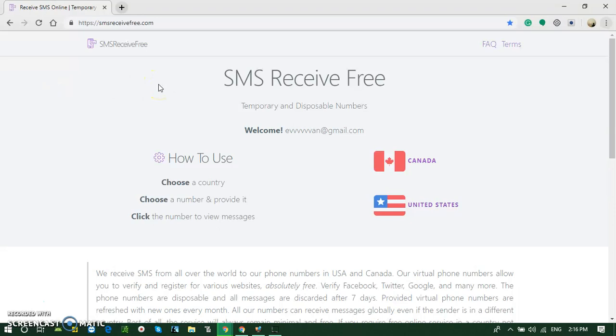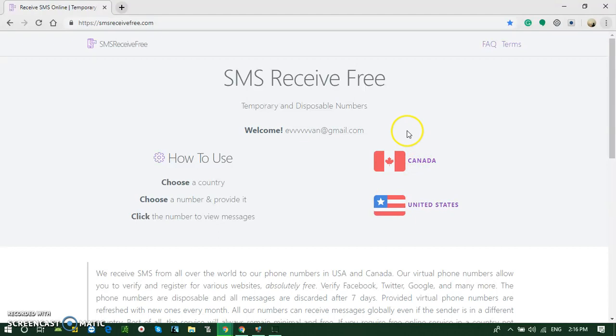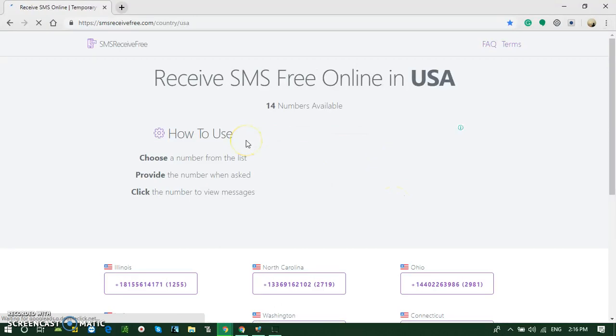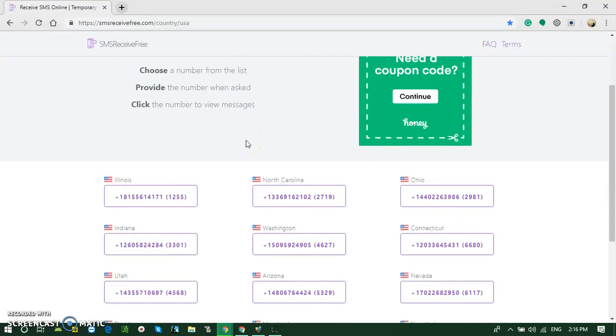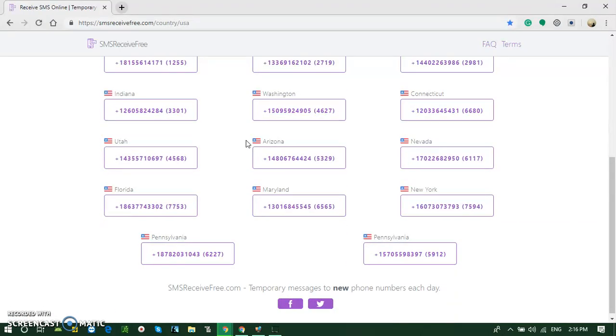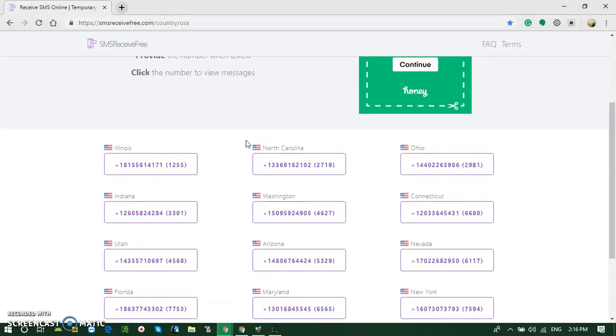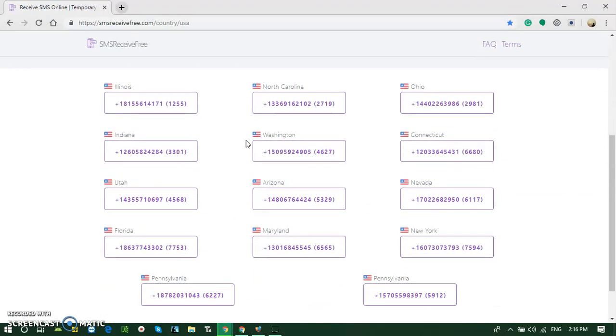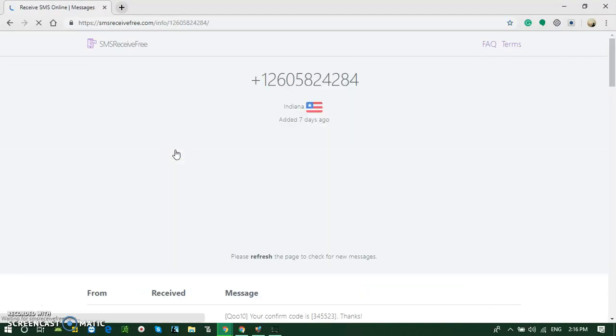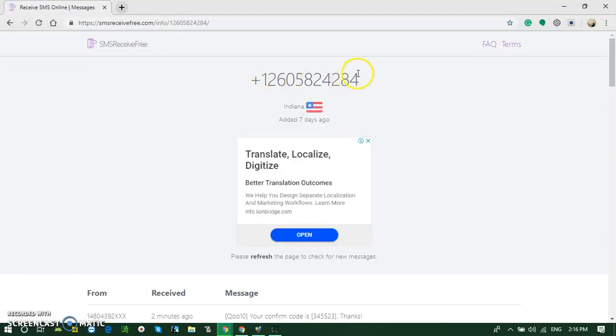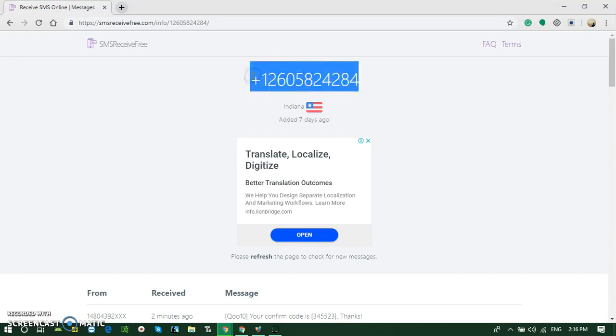Then you will see a page like this. Here you have to choose a country like Canada or United States, which country you want to get a phone number from. I'm using United States. These are the phone numbers available right now. You can choose any one of them. I am choosing Indiana.